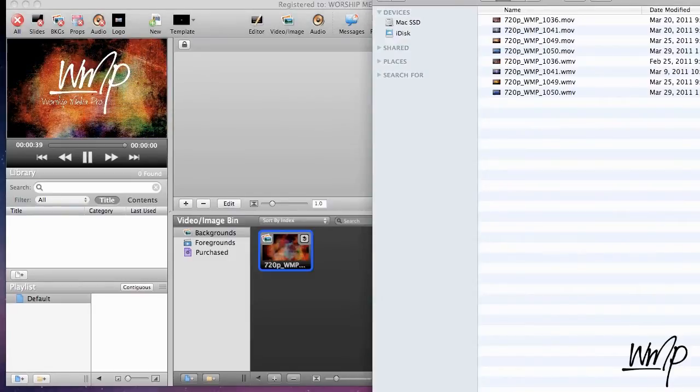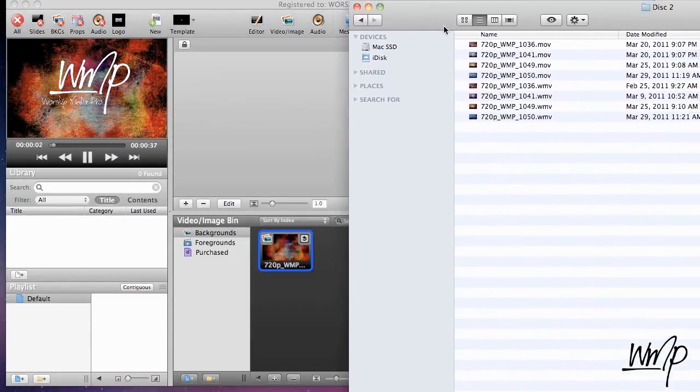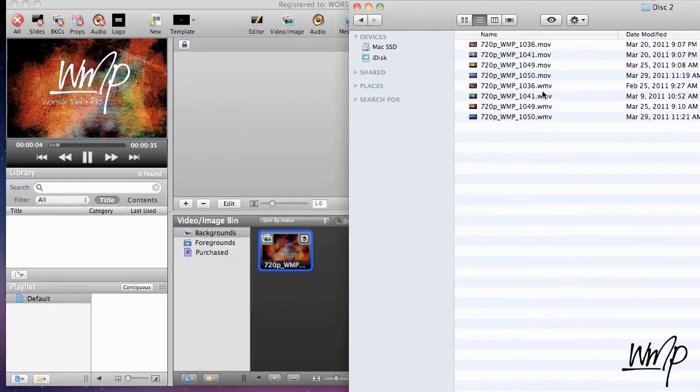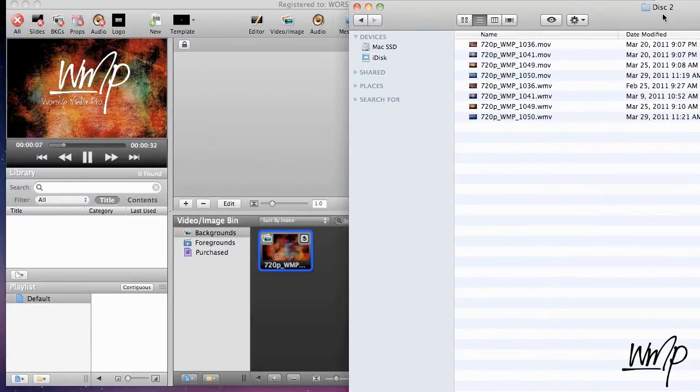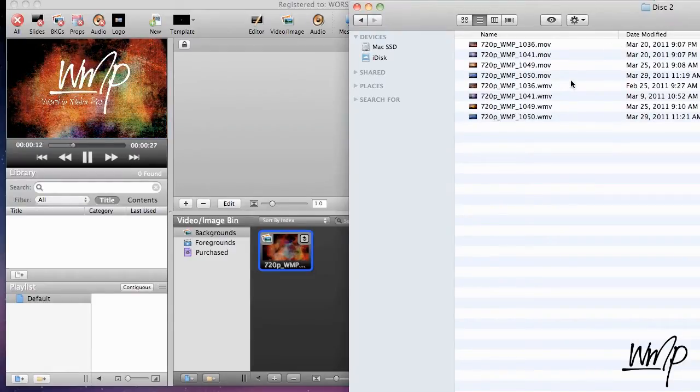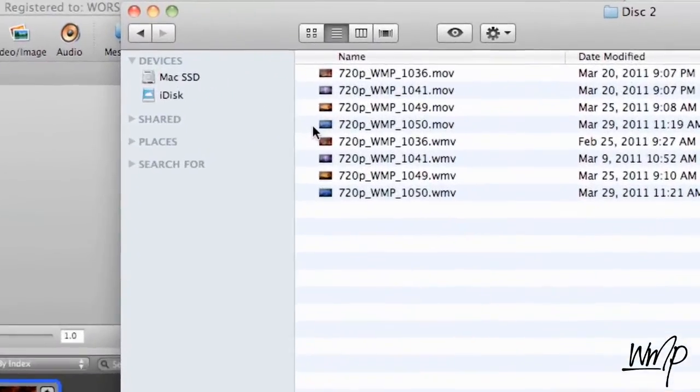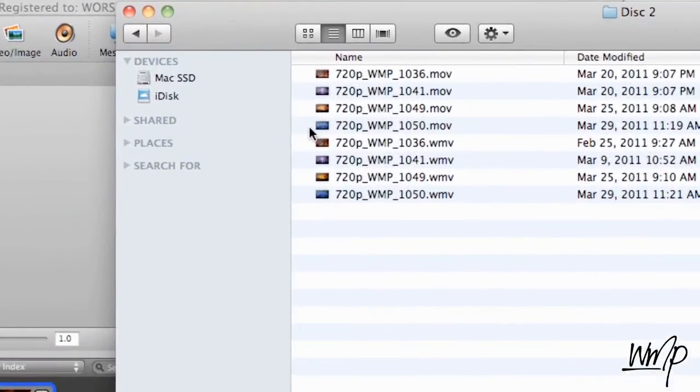So essentially you want to make sure you load in the MOV version and not the WMV. I just have it listed as disk 2 here but it is not disk 2. I just put in some examples only. There's of course a lot more motion backgrounds on the disk.